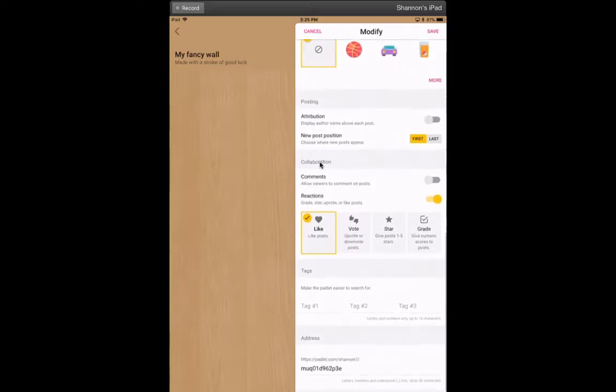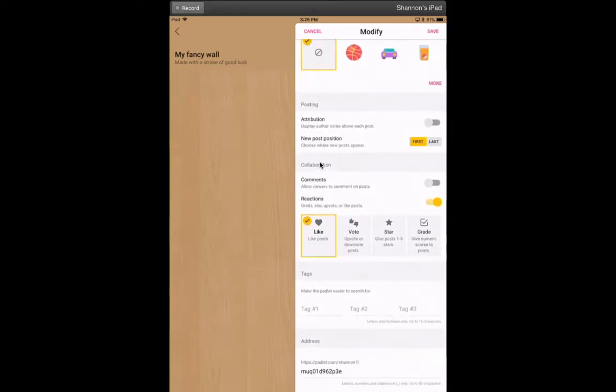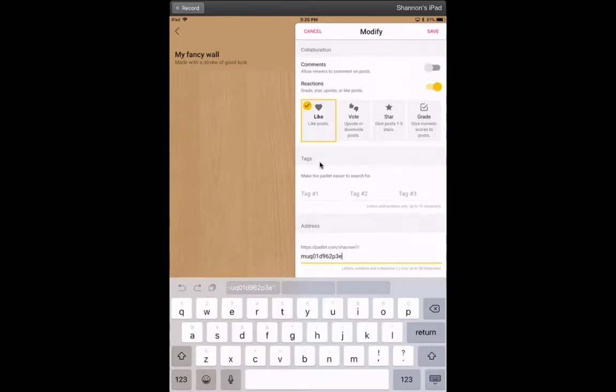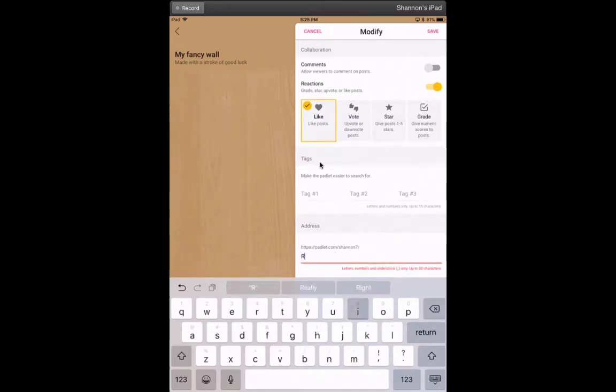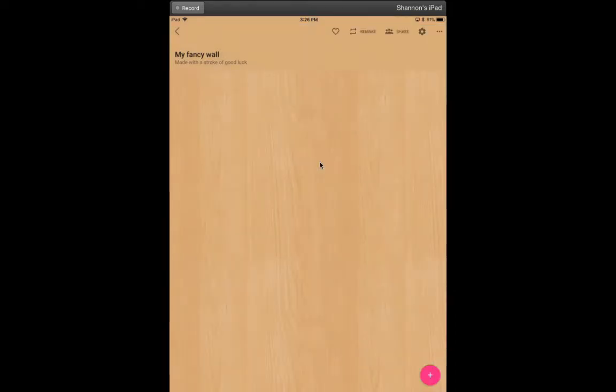You can add tags to make it searchable if you'd like. It will give you this—this is my board name—but I could erase that and just call it Ryrie. When I press save, now my wall's all set up.